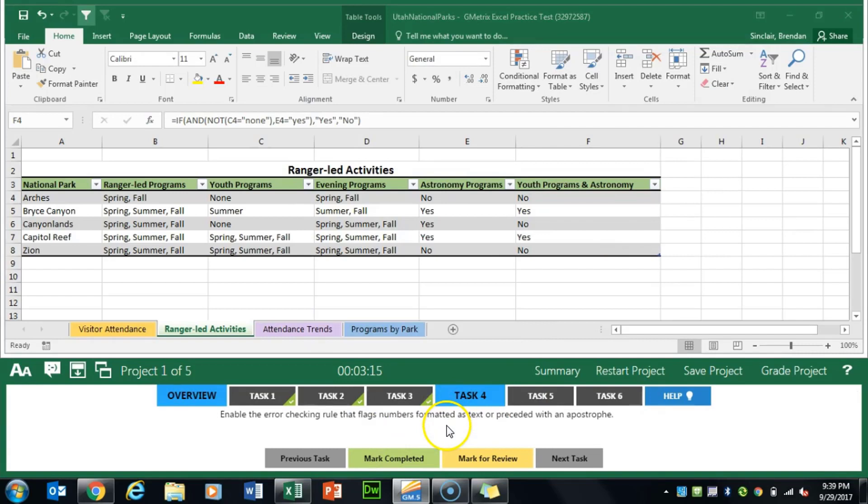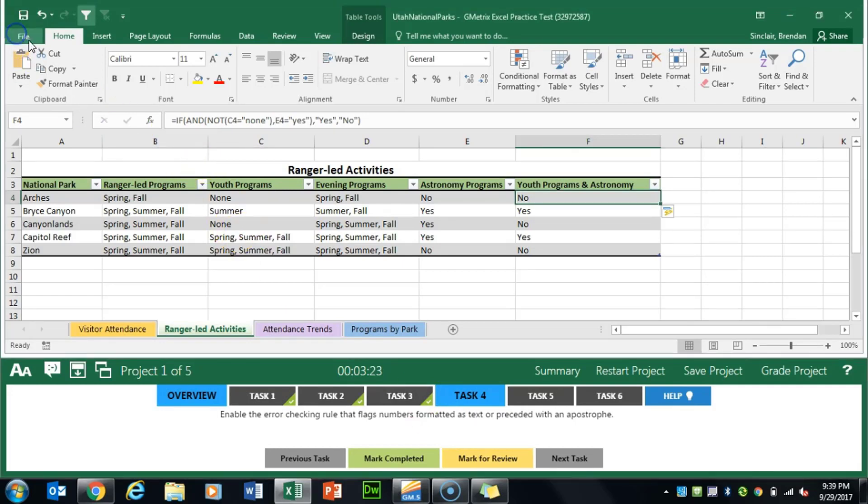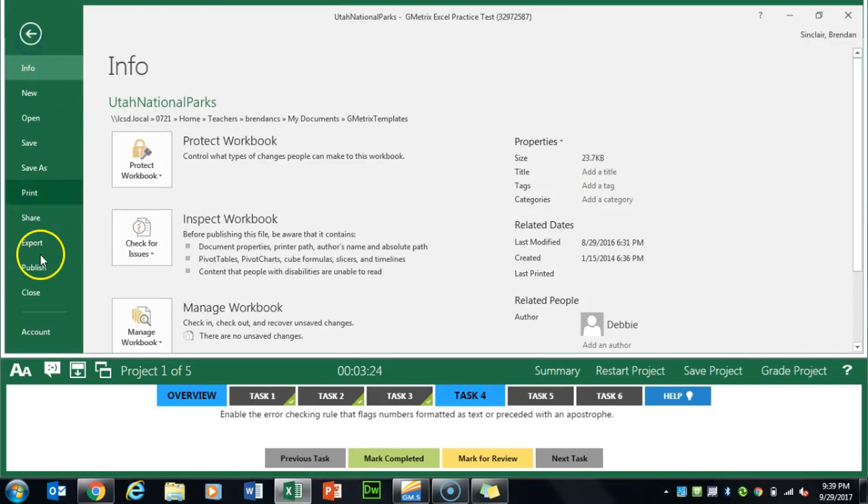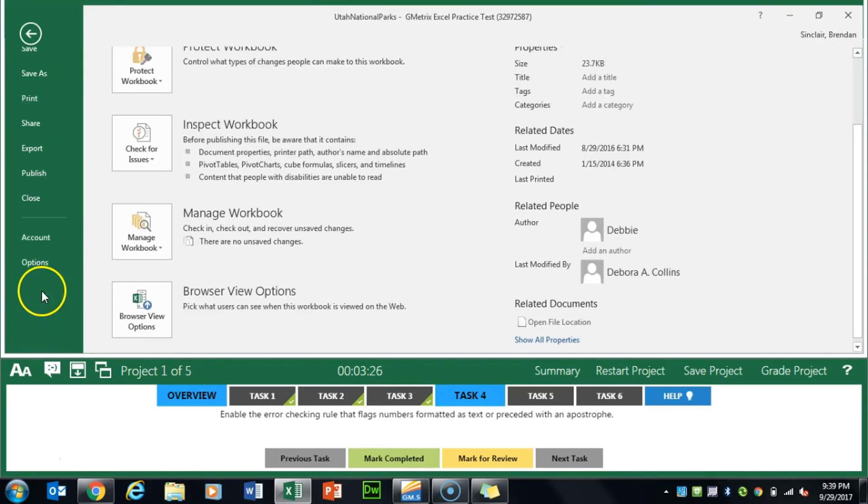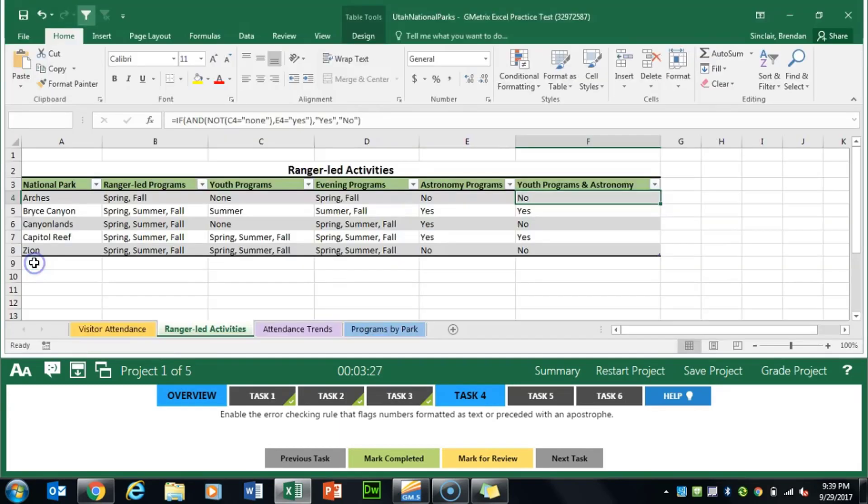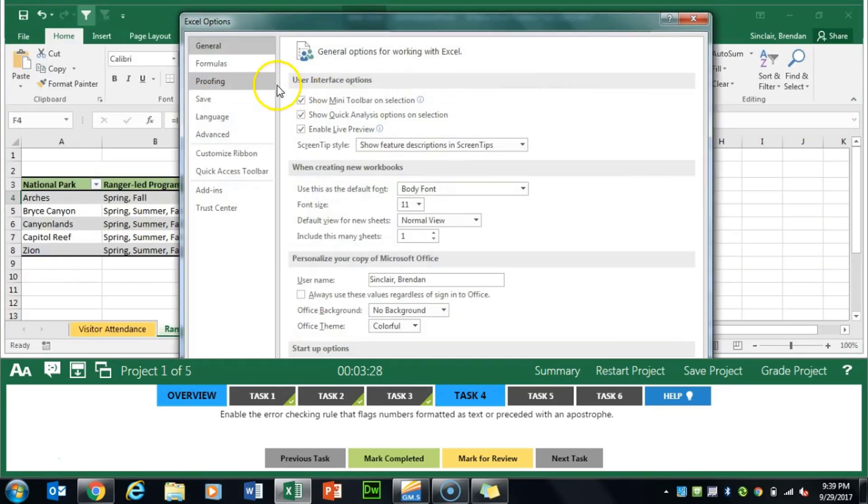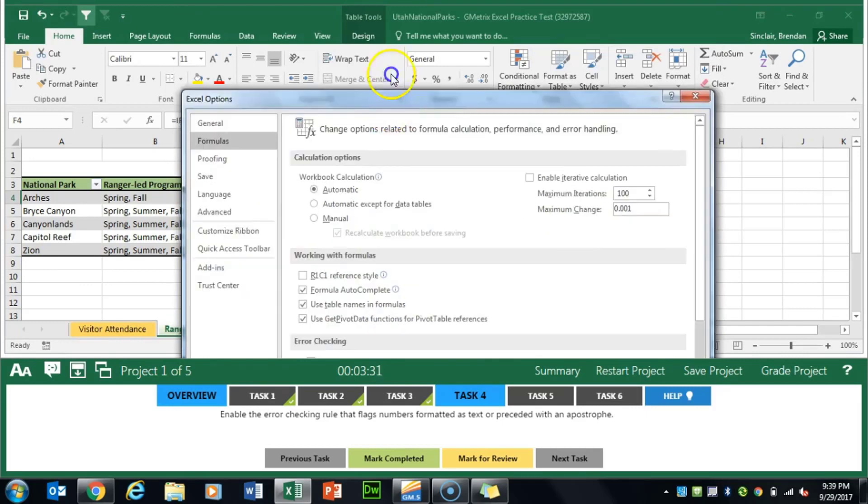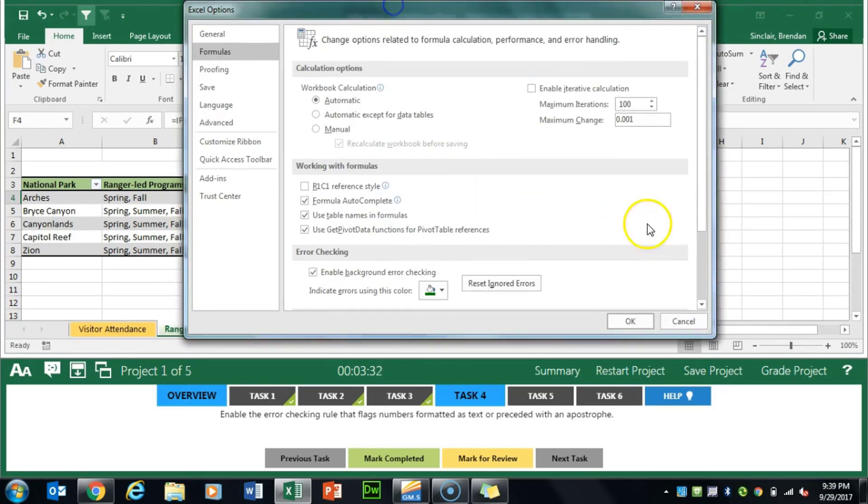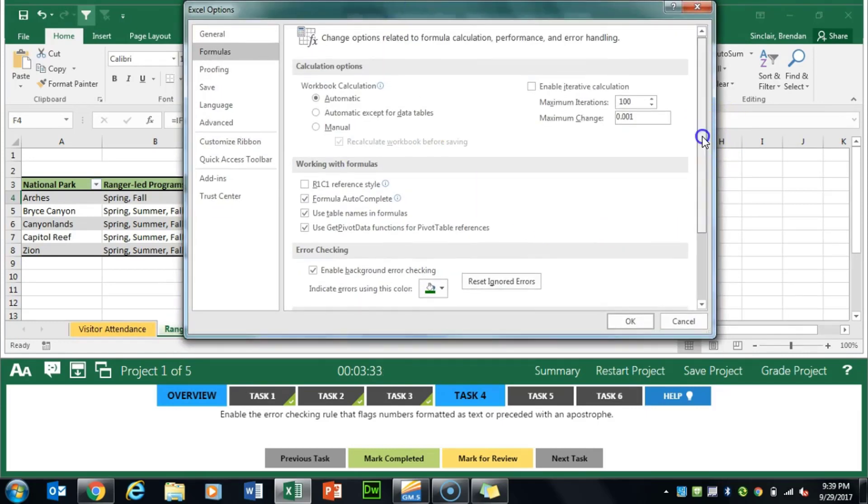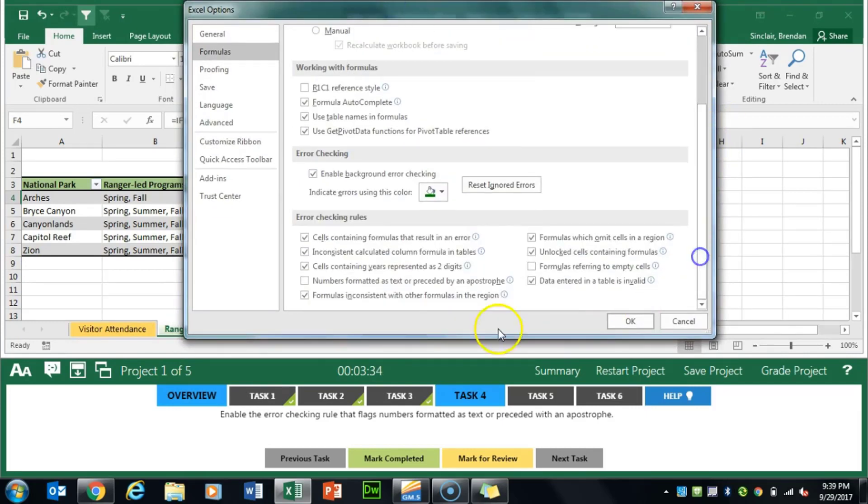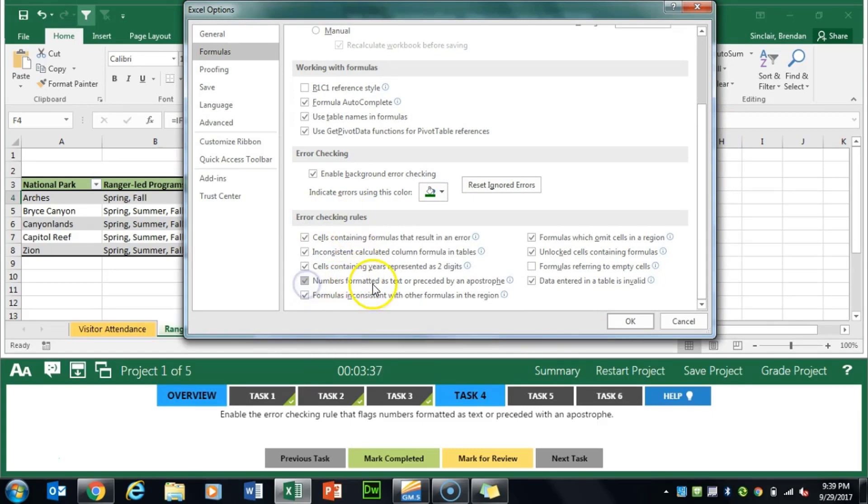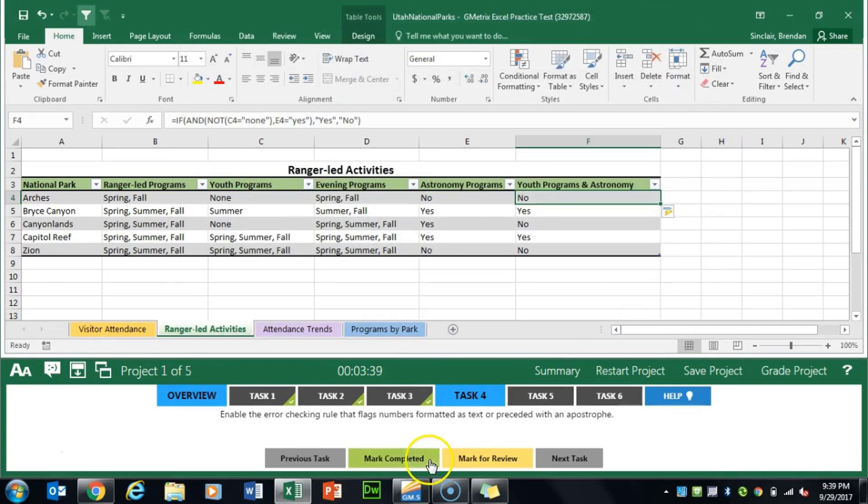Task 4 asks us to enable the error checking rule that flags numbers formatted as text or preceded with an apostrophe. We'll click file here and scroll down to options. We'll click formulas here on the left. What we want to do is scroll down towards the bottom in the error checking rules group and check this box and click OK. We'll mark completed.